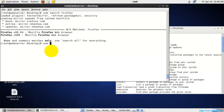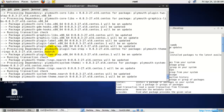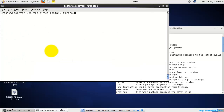Now I'm going to install Firefox using the 'yum install' command. It will start installing. Notice that previously I used the 'update' command, and now I'm using the 'install' command. This is how you install a package on Linux using YUM.